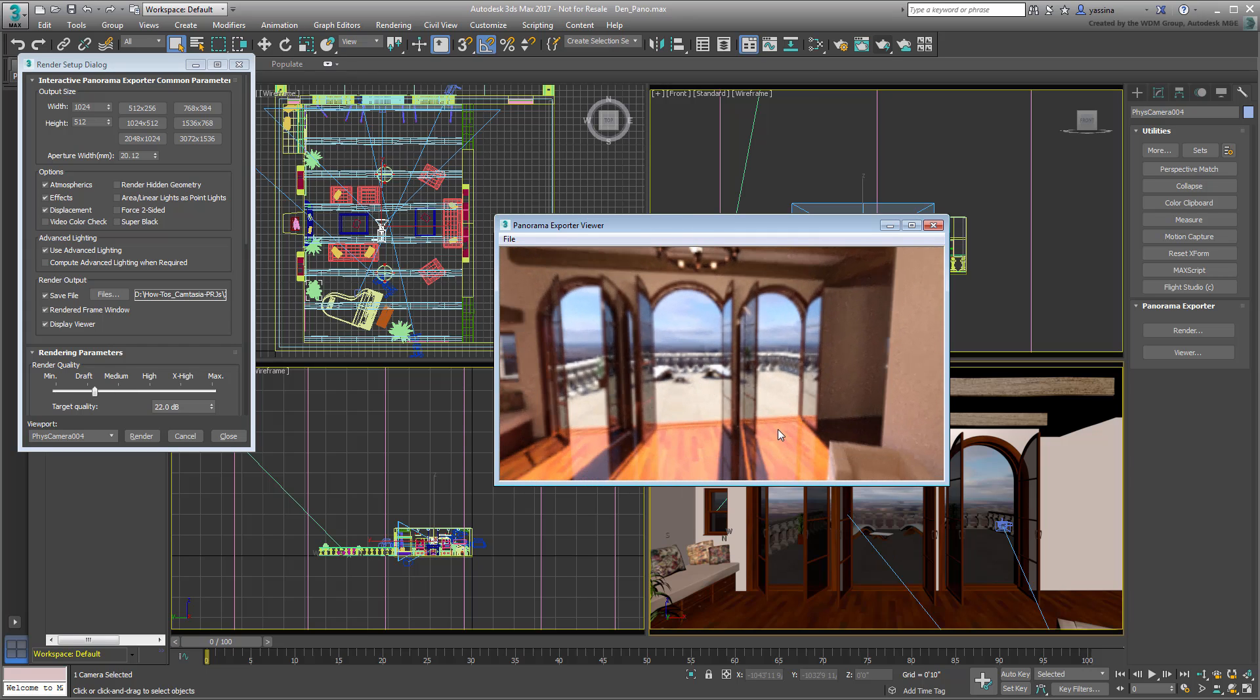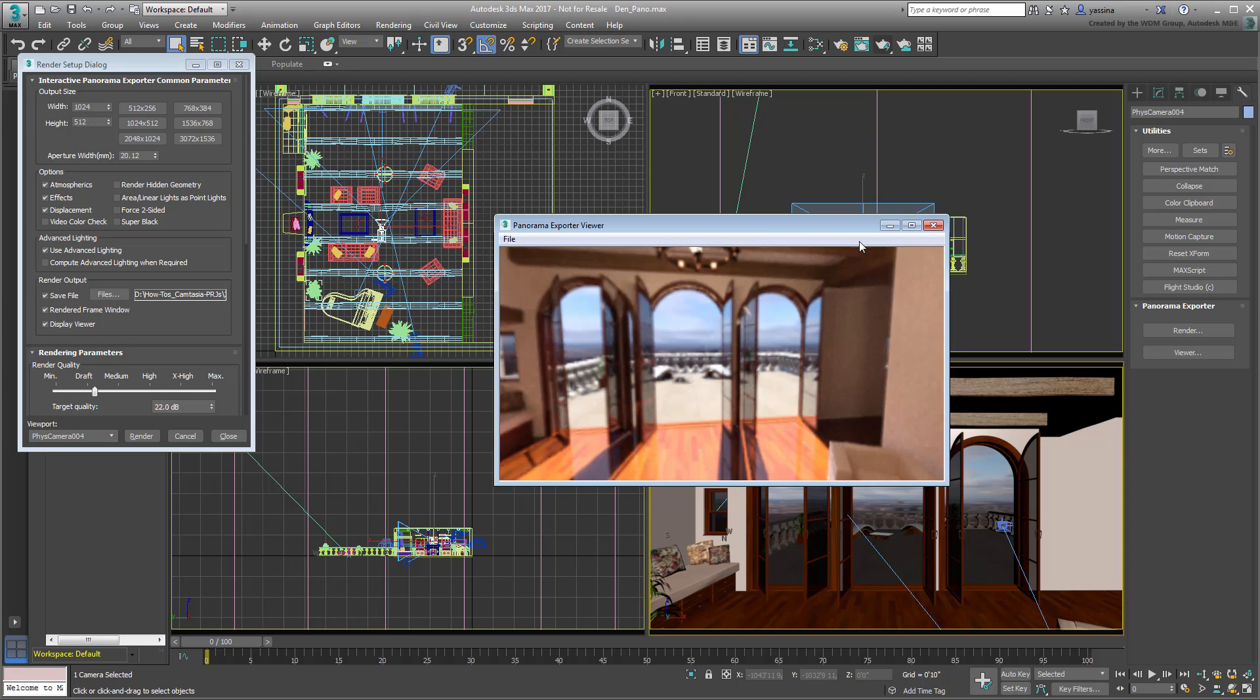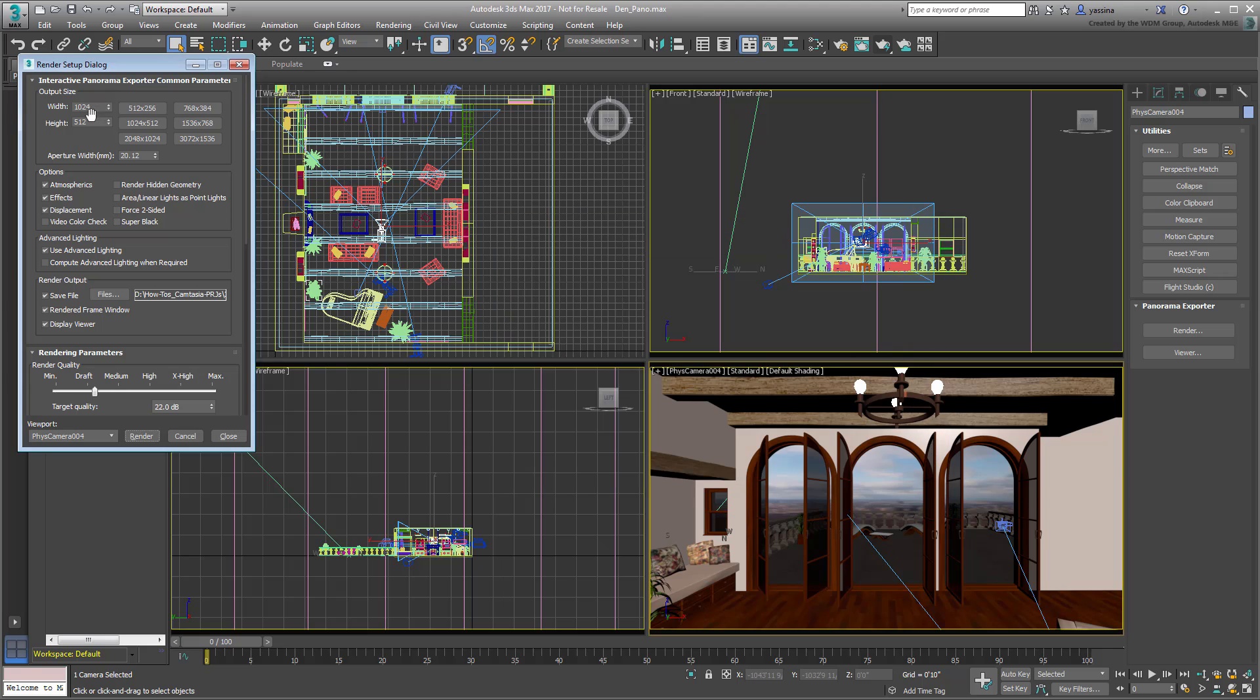Remember that the higher the resolution, the longer the rendering time. If you set the resolution to 6000x3000 and crank up the quality of the renderer somewhat, be ready to wait quite a few hours for the results.